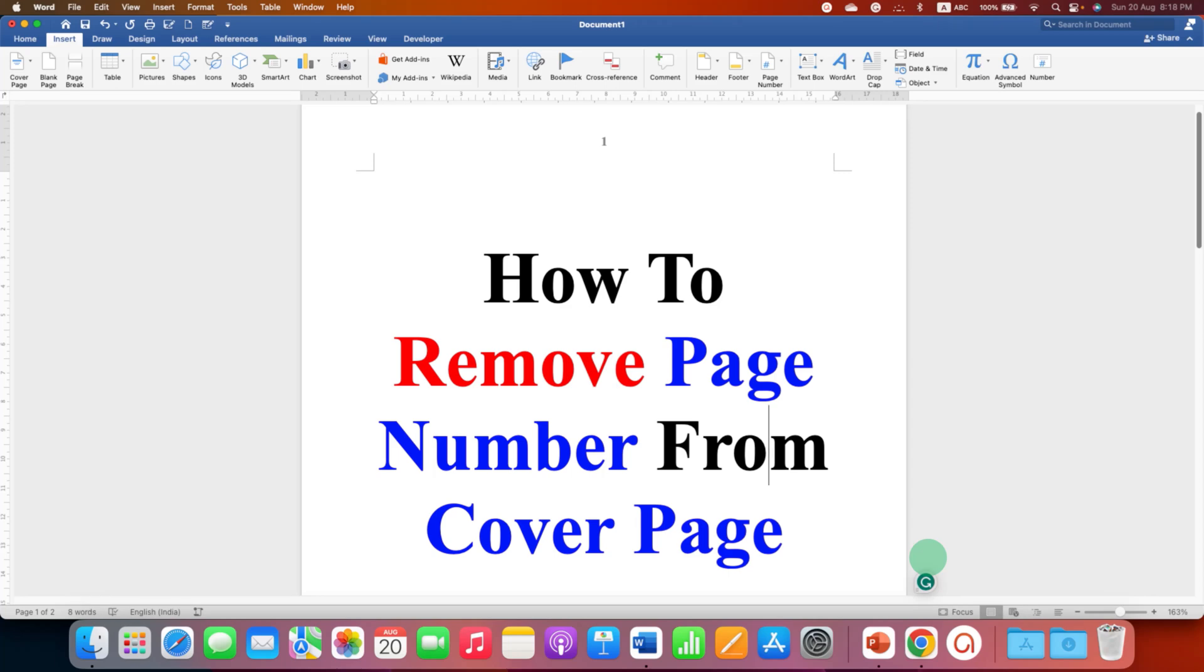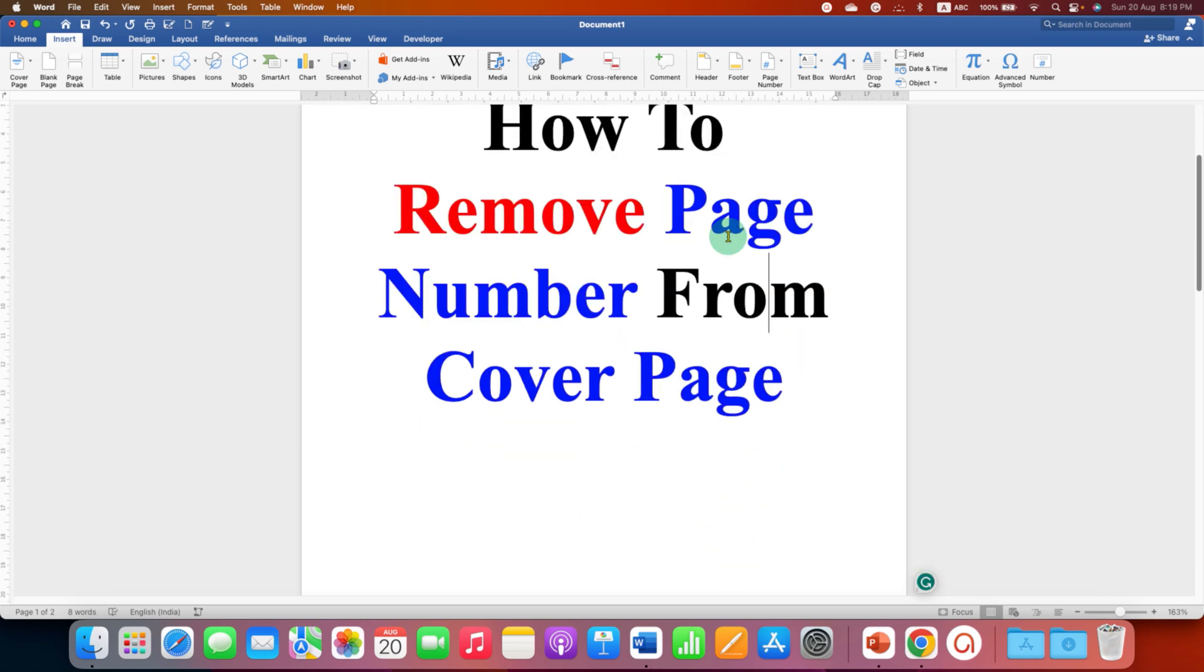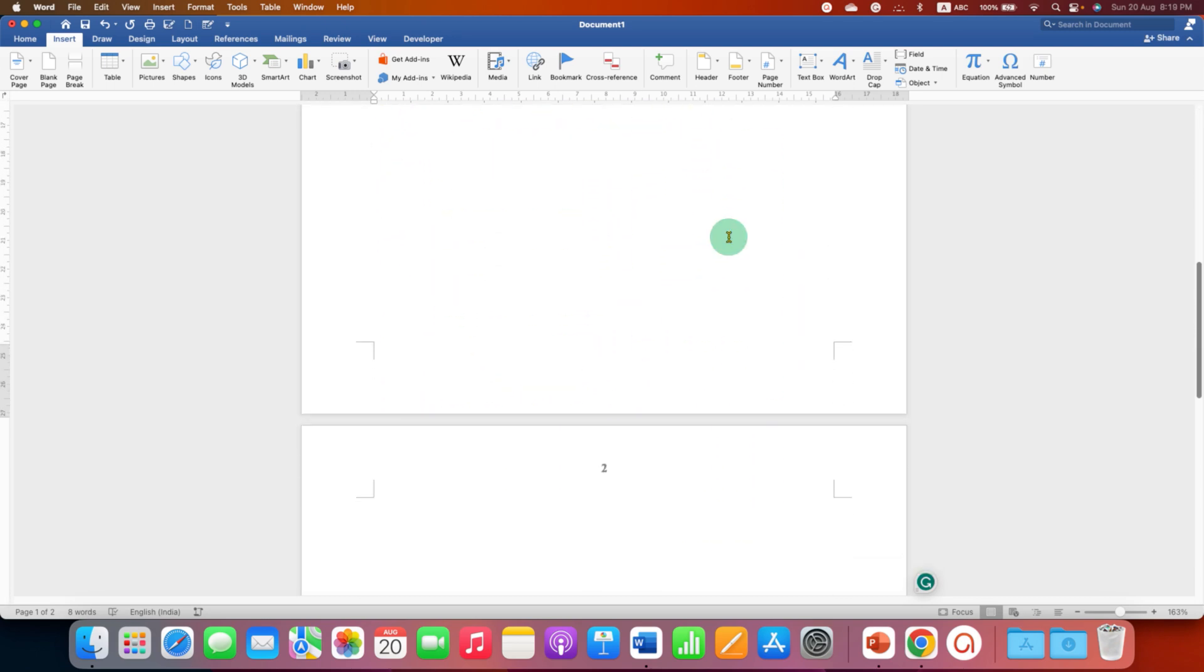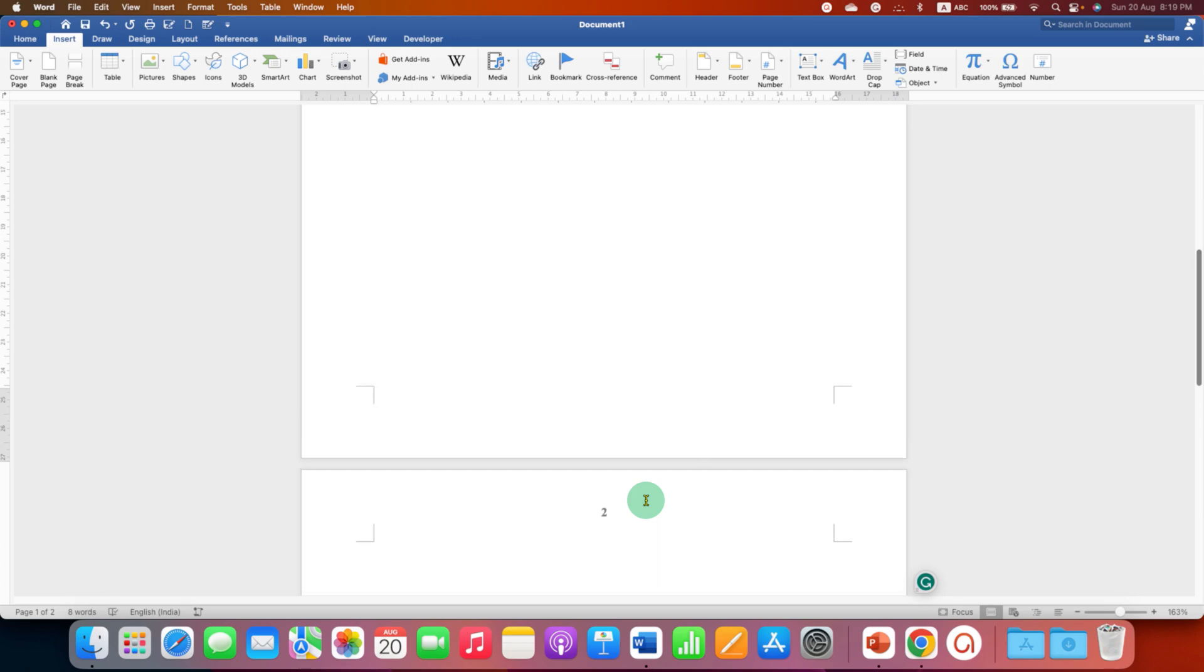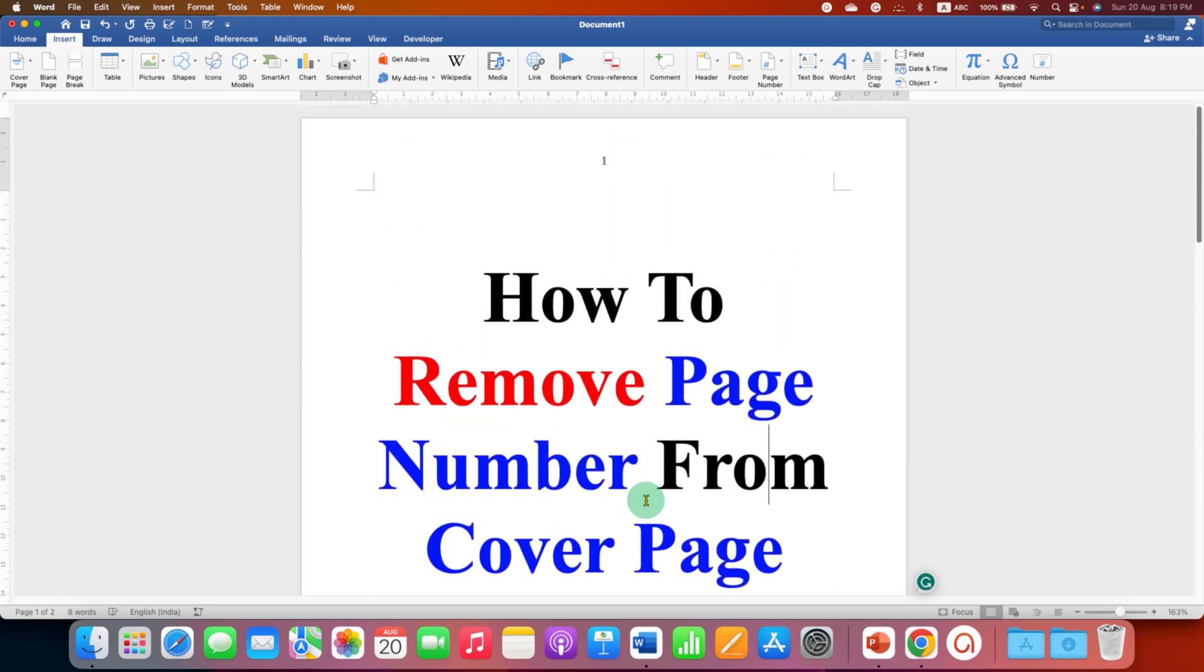In this video you will see how to remove page number from cover page in Word document. I will also show you how to make page number 2 as page number 1. It's very easy.